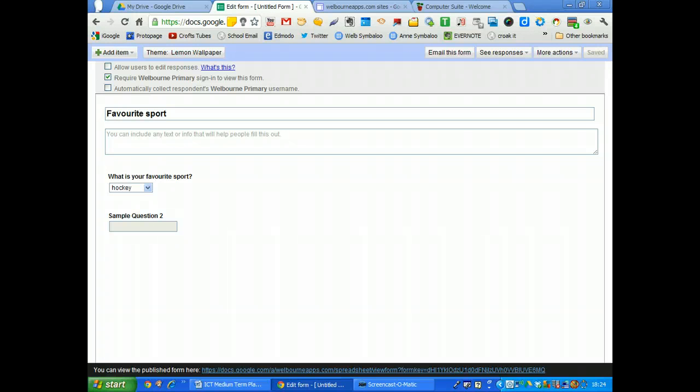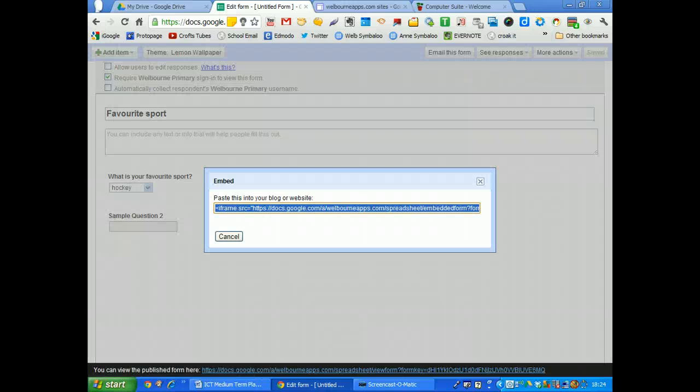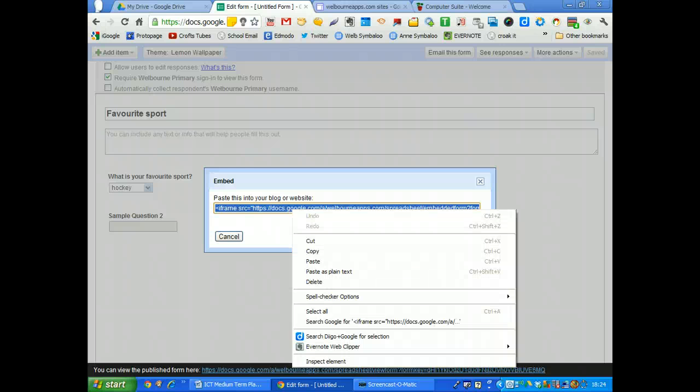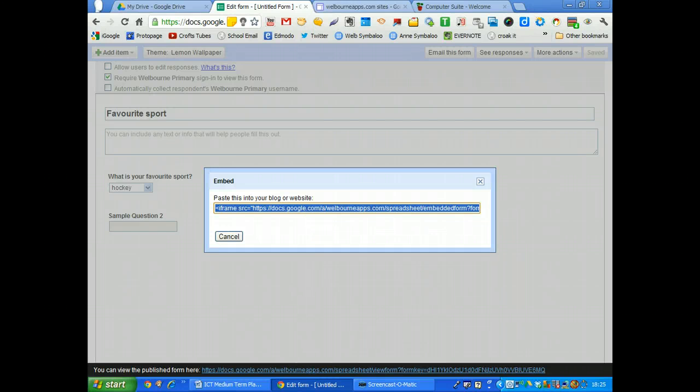And it's been saved already. Now what I can do is go up to more actions and get the embed code from here. Copy that. So copy.